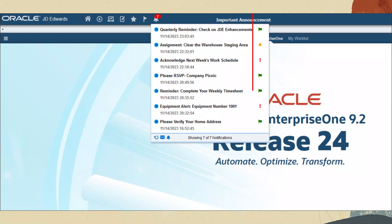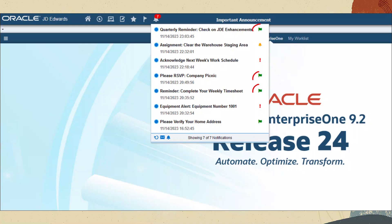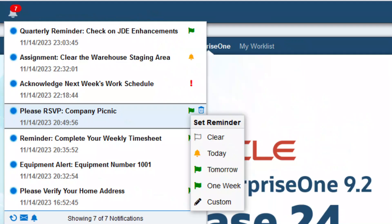The new reminder icon on the right provides immediate visualization of which messages are due sometime in the future, due soon — which means within the next 24 hours — or already past due. There might also be notification messages for which a reminder is not yet set, indicated by a clear flag.